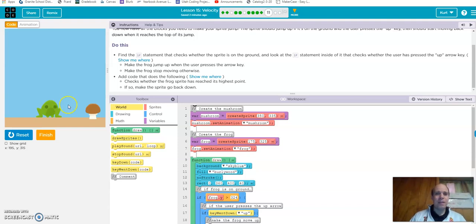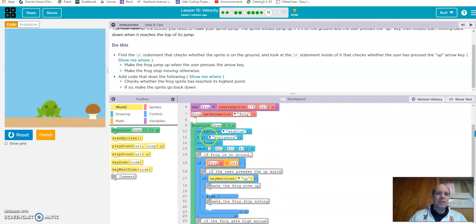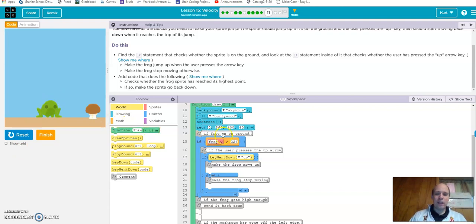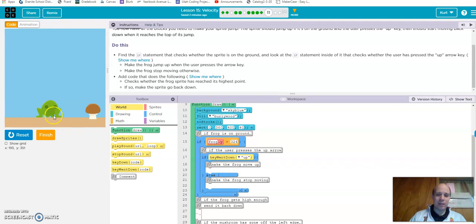So if frog.y is greater than 324 — you can see that y = 324 is basically down here — this is saying if the frog is on the ground. If it's on the ground and the user presses the up arrow, we only want it to react at that point. We don't want it to do anything if they push up at any other time.